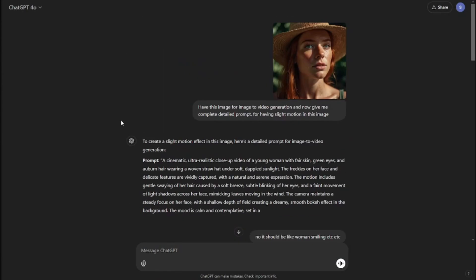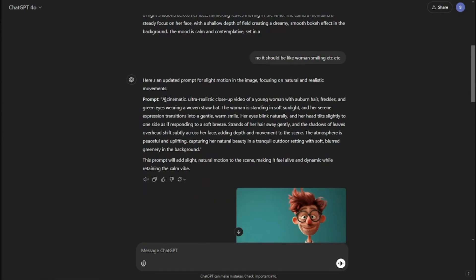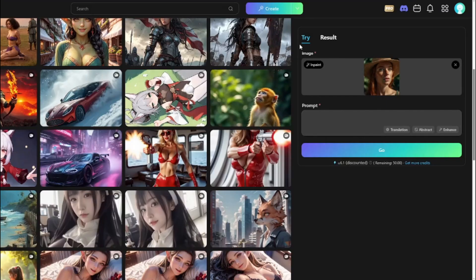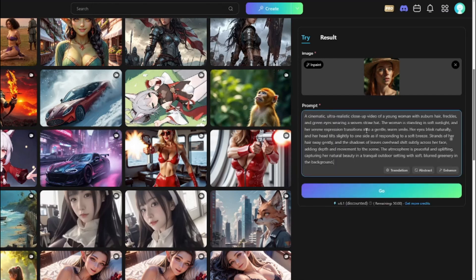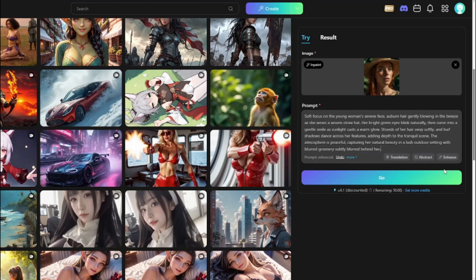To get a good prompt, upload the image into ChatGPT and write: 'I have this image for image-to-video generation — give me a complete detailed prompt for having slight motion in this image.' ChatGPT will provide a long, descriptive prompt with subtle motion. Copy that prompt, paste it into Tensor Art, and make sure the 'enhance' option is turned on to further improve your output.